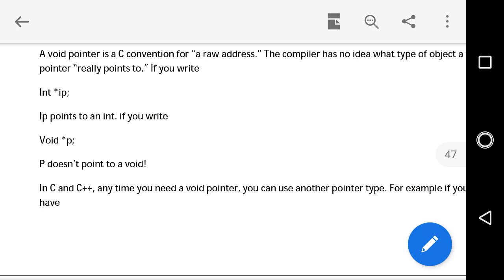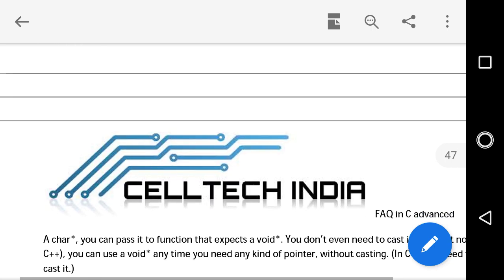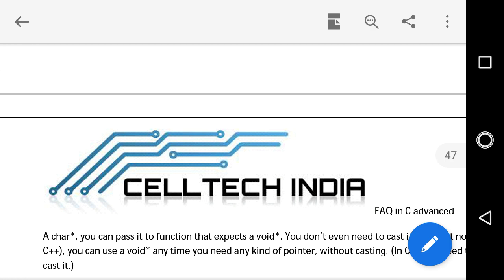Anytime you need a void pointer, you can use another pointer type. For example, if you have a character pointer, you can pass it to a function that expects a void pointer. You don't even need to cast it in C, but not in C++. You can use a void pointer anytime you need any kind of pointer without casting in C, but in C++ you need to cast it.